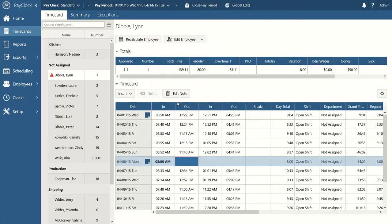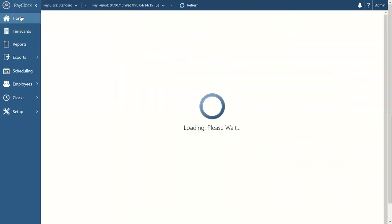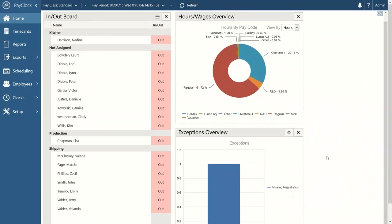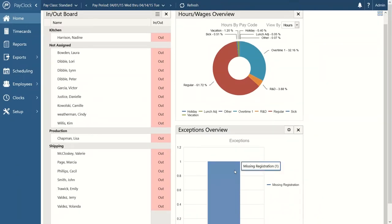When I removed that punch, it created a red flag next to the employee's name. This is your exception indicator — the real-time logic in PayClock has picked up that something is odd about this employee's time card. Currently on Monday, this employee is missing a punch. If we zoom back to our home screen, things are updated in real time, so we can already see one missing punch registration flagged in the system.